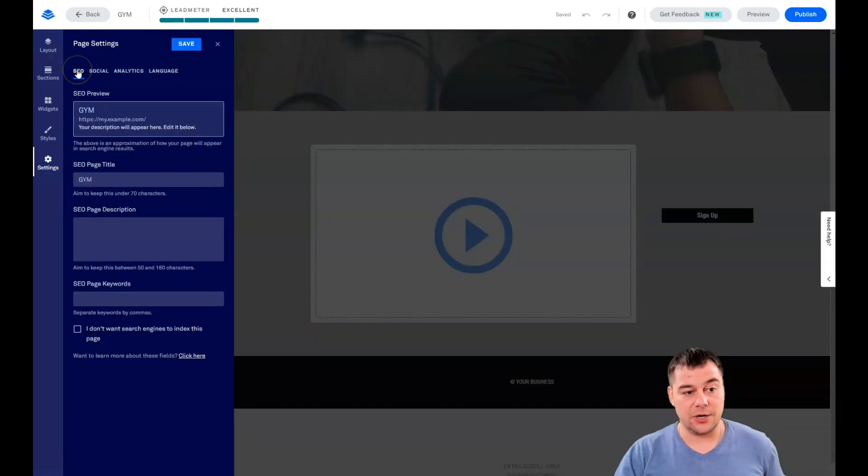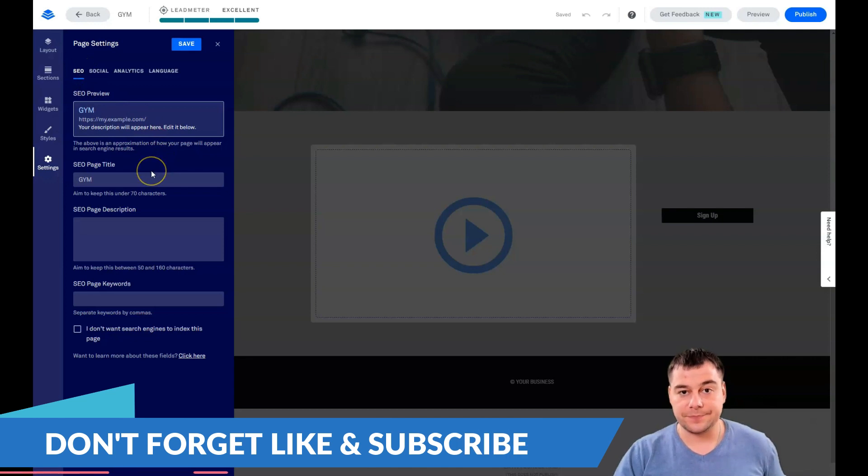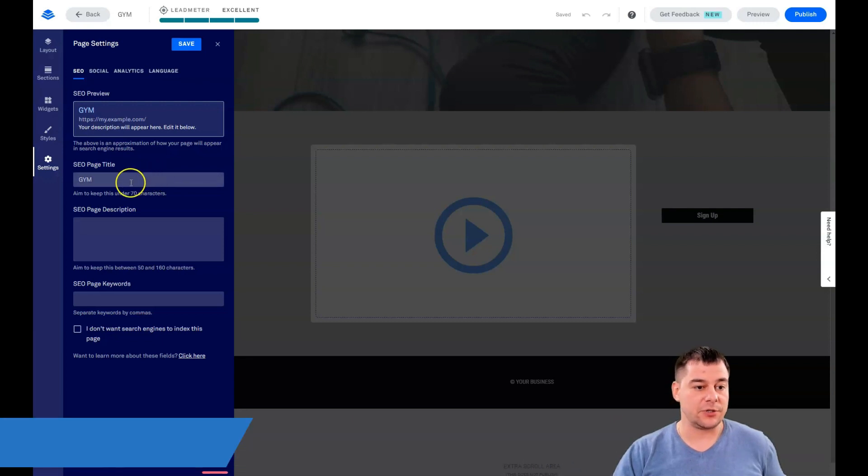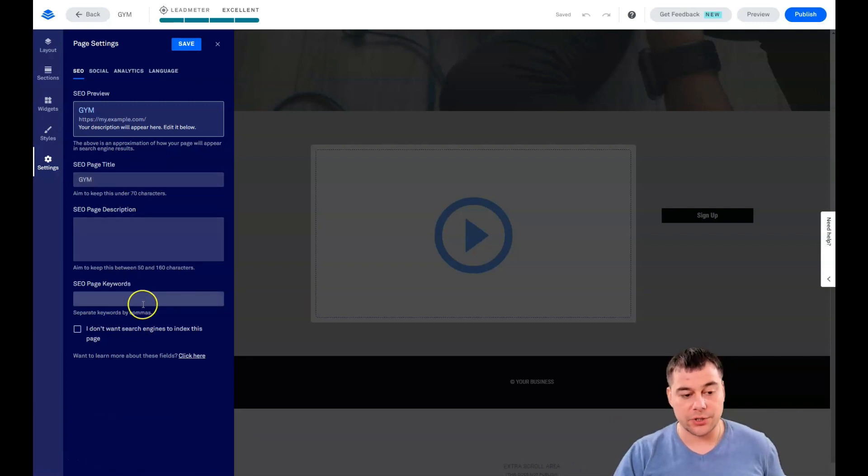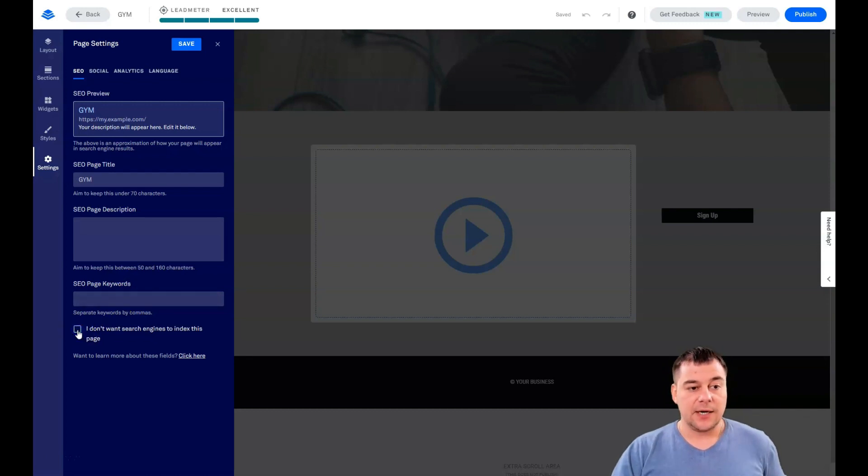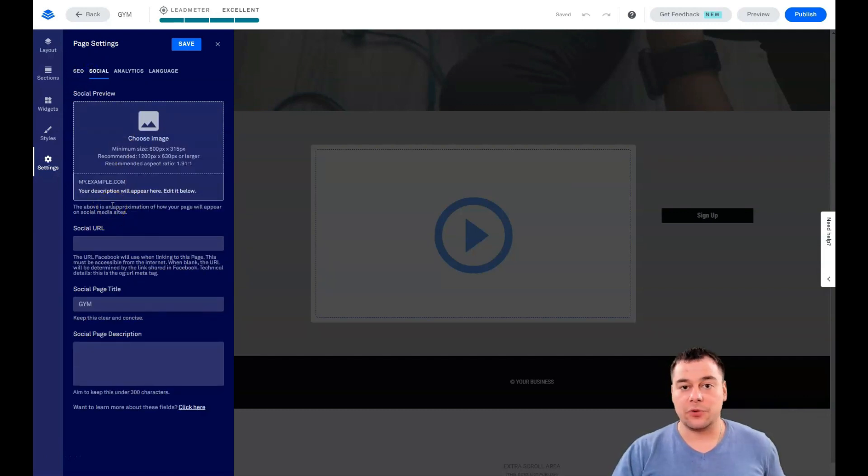Let's go to the settings. SEO: if you want your page to be visible to search engine machines, you definitely need to type in all the titles, description, and keywords. If you don't want search engines to index this page, you need to switch on this flag.